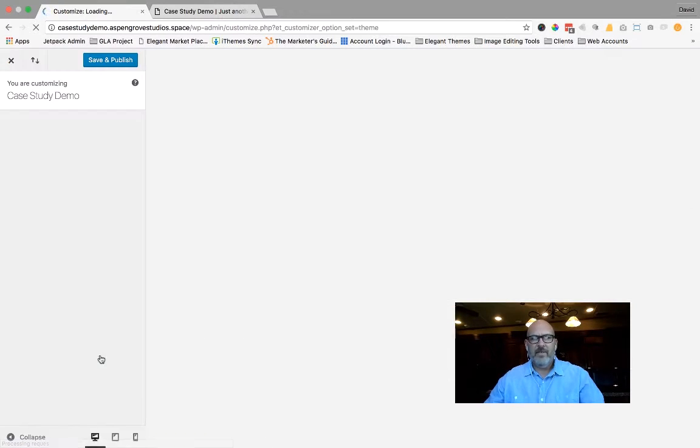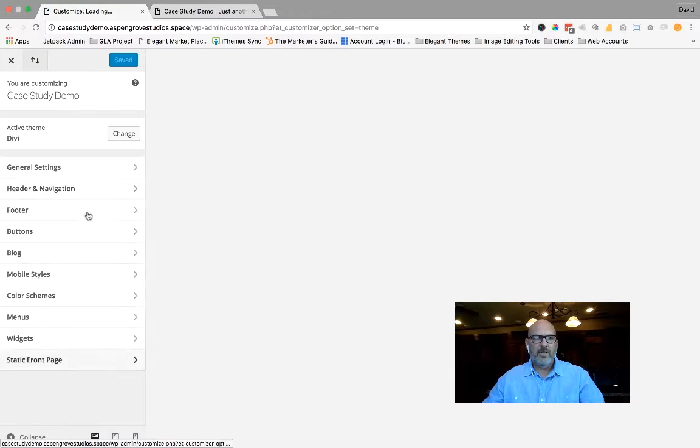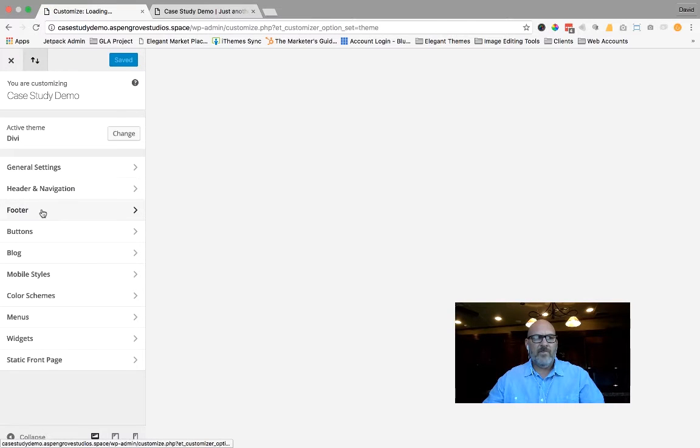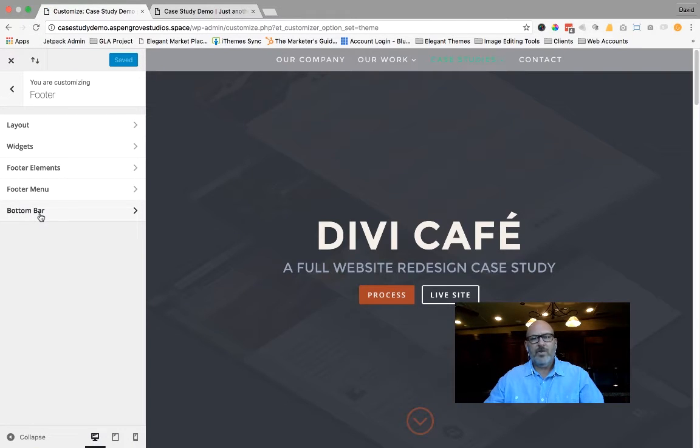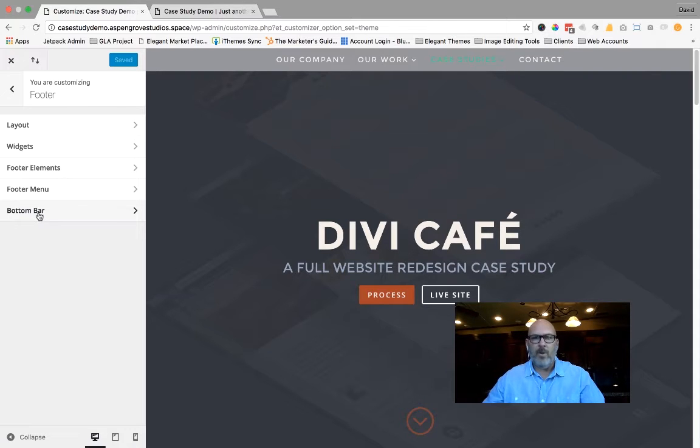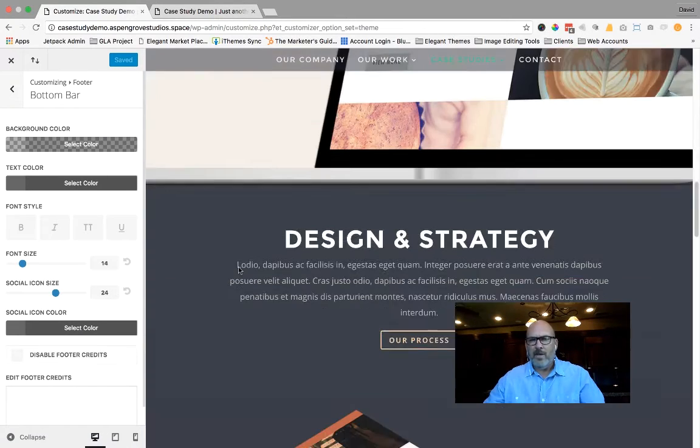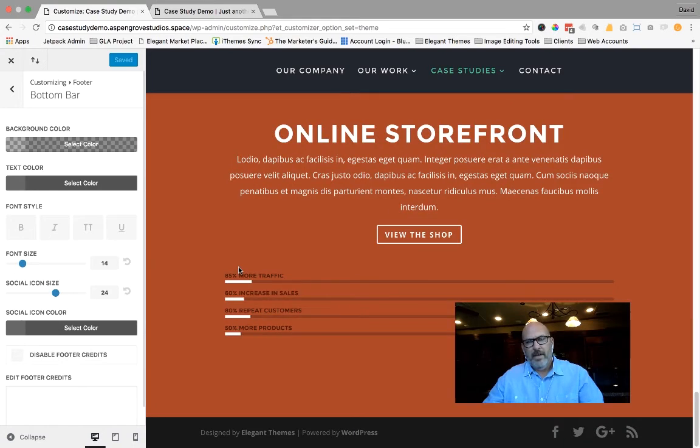In the Theme Customizer, you're going to notice a footer tab. Go ahead and select it. And you're going to notice a new tab inside the footer tab called Bottom Bar. Go ahead and select that bottom bar.